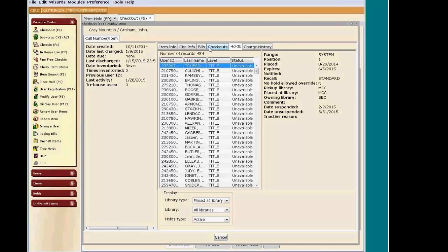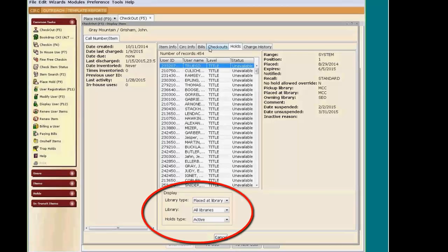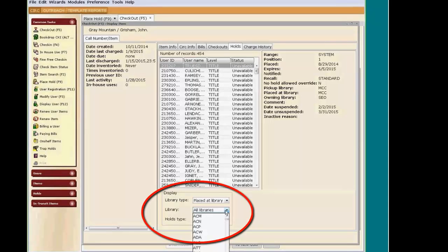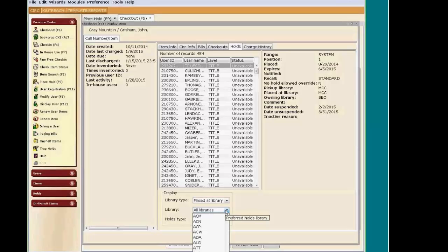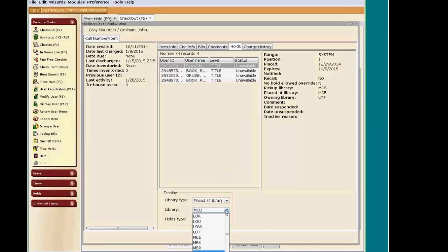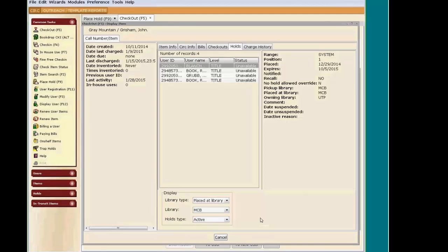But we want to see how many of our patrons are on the list. So, to limit by My Library, look at the bottom of the page. I can change what displays. By clicking on the drop-down next to the word Library, I can choose My Library three-letter code. Now, just My Library's holds display.